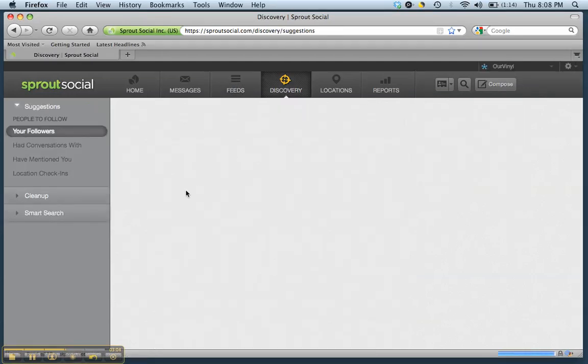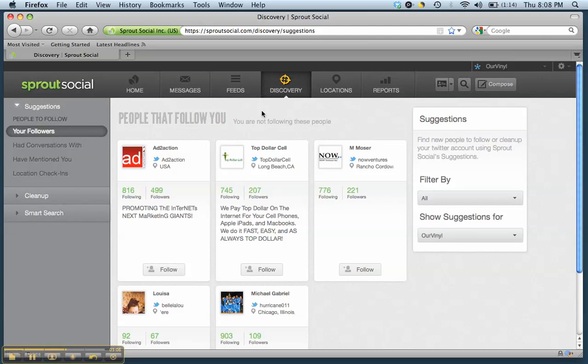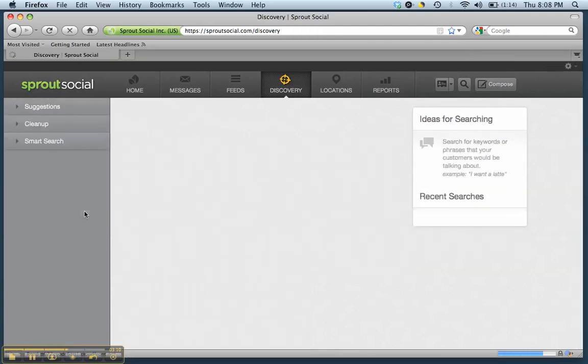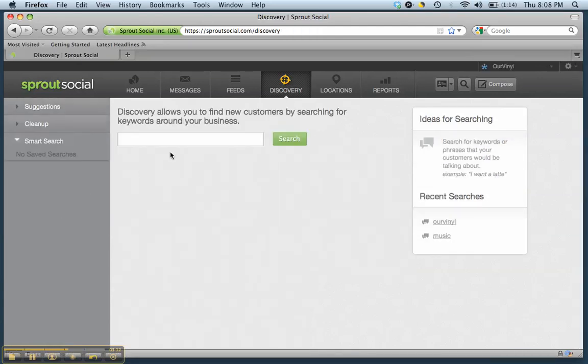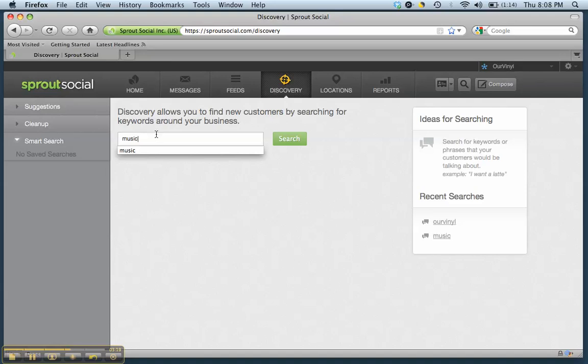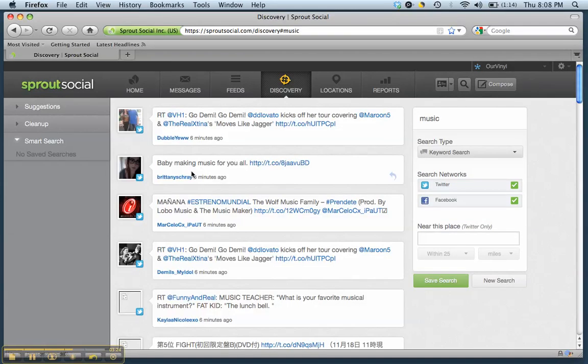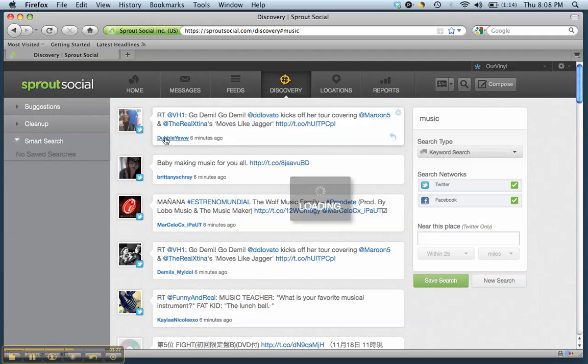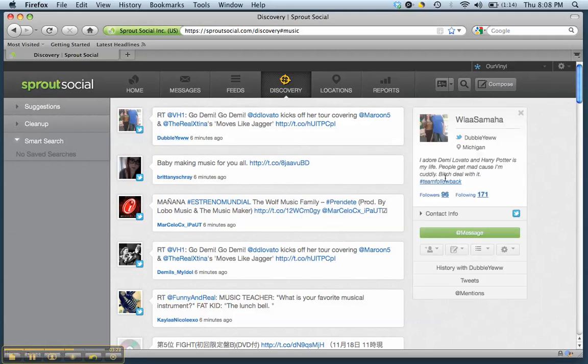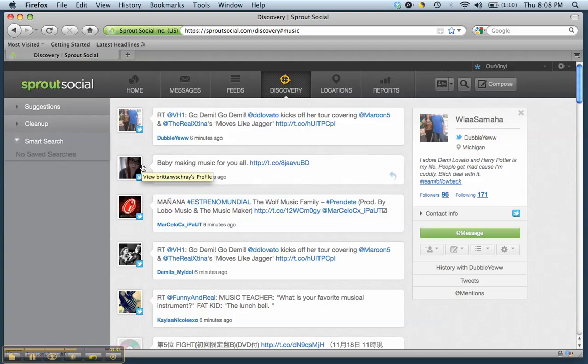In terms of Discovery, which is a tab up here at the top, one of the things I really like about Sprout Social is it helps you find new people to follow. So you can go down to where I just clicked on Smart Search and maybe search something like music and it'll pull up people that are talking about that specific topic. And then you can kind of go in from there, click on it and see who's following them, and you can check out if it's someone that you think you might want to start a relationship with, which I think is really neat.